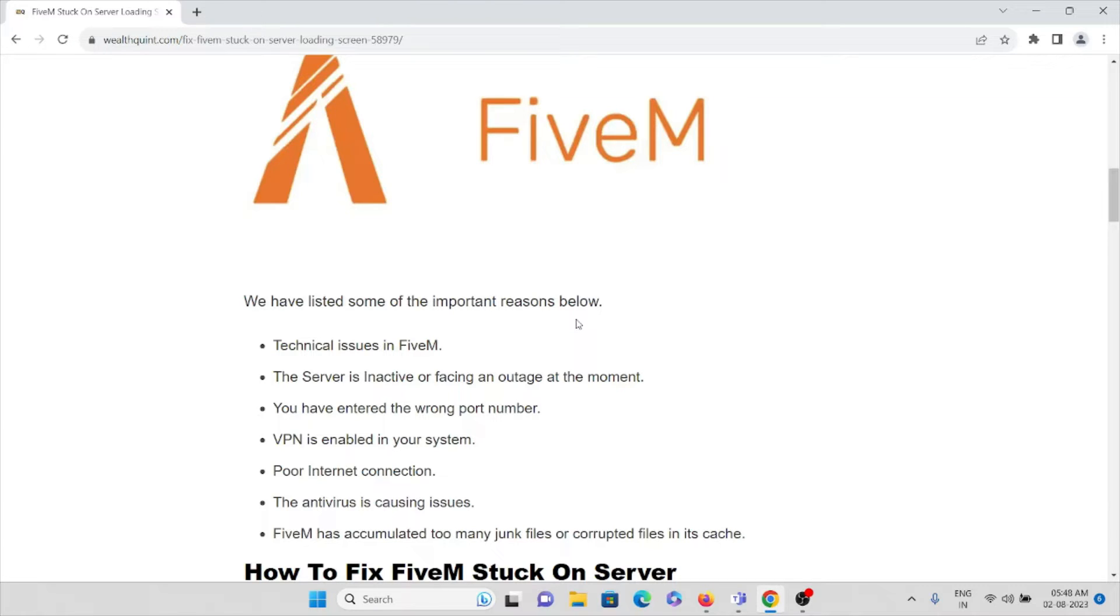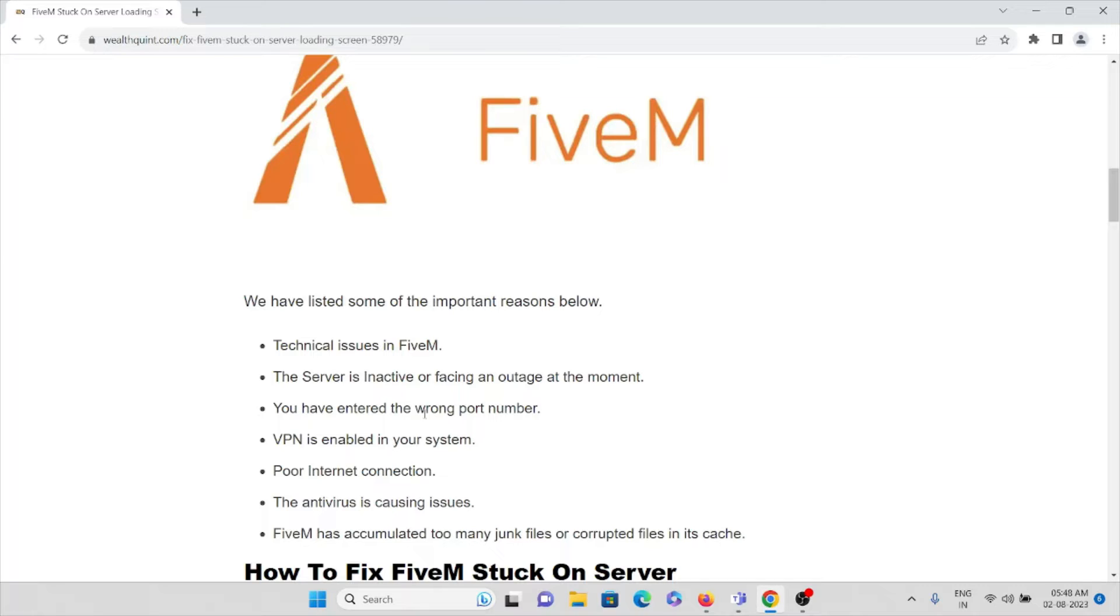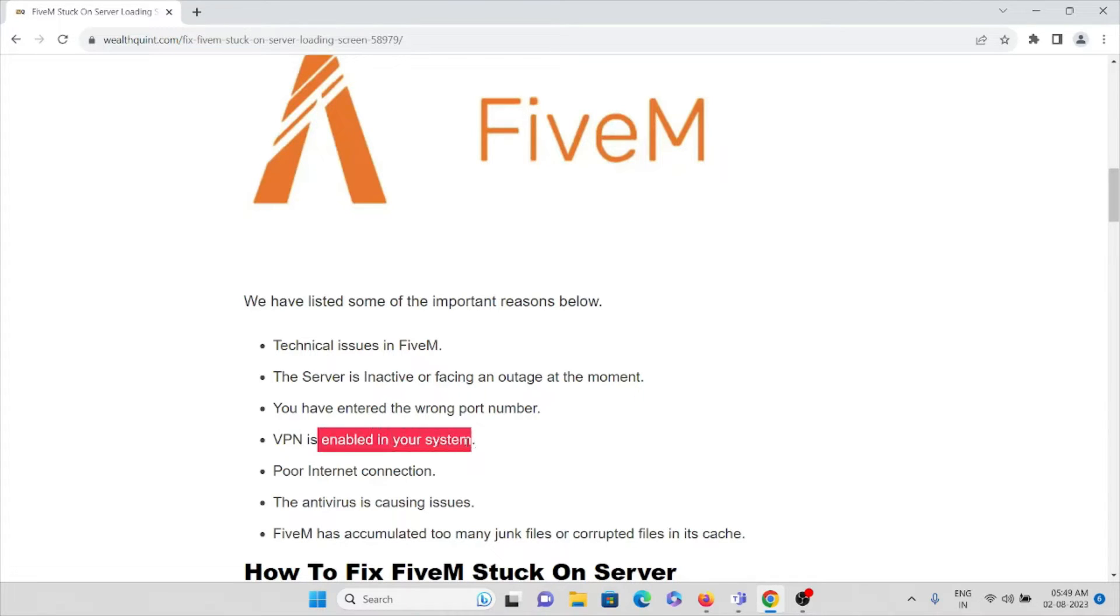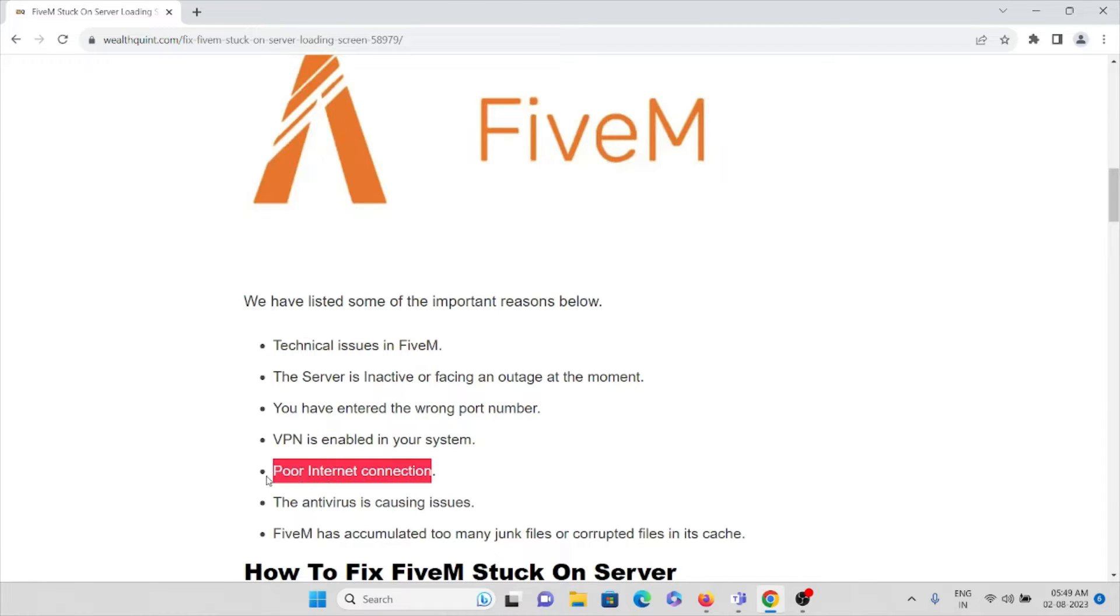The first cause is technical issues in the FiveM application. The server is inactive and facing an outage at the moment. You have entered the wrong port number. The VPN is enabled on your system and you are having a poor internet connection.